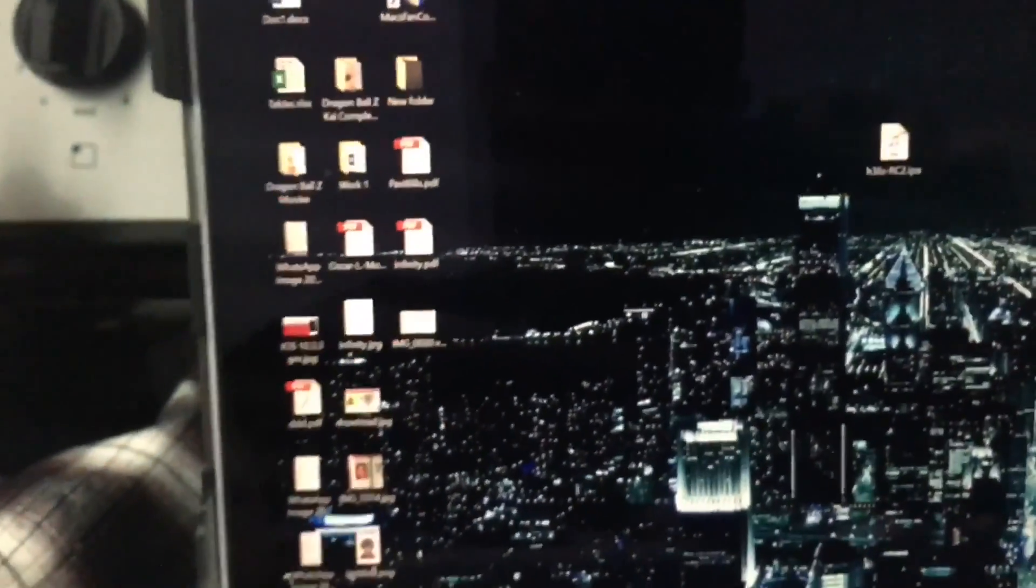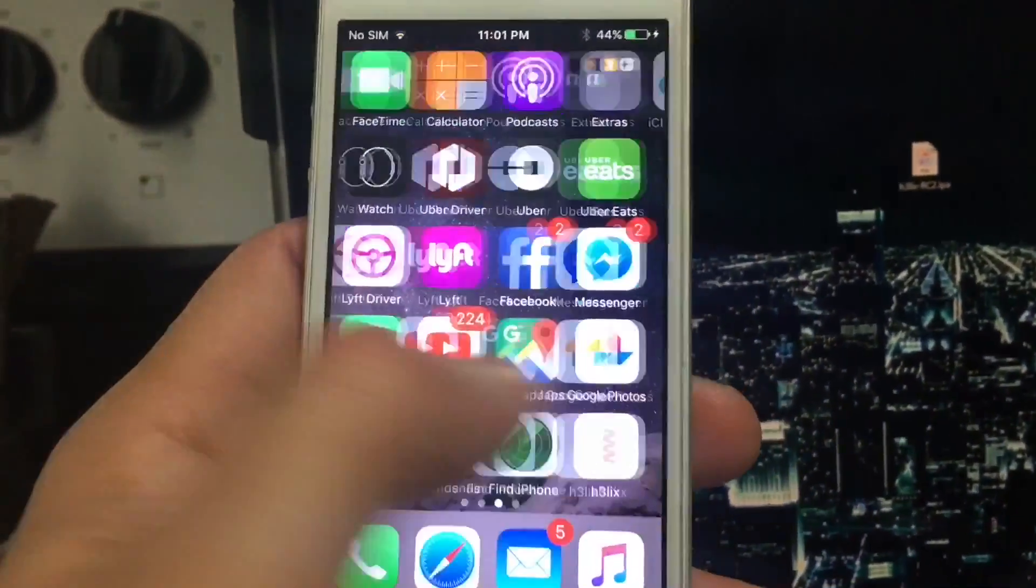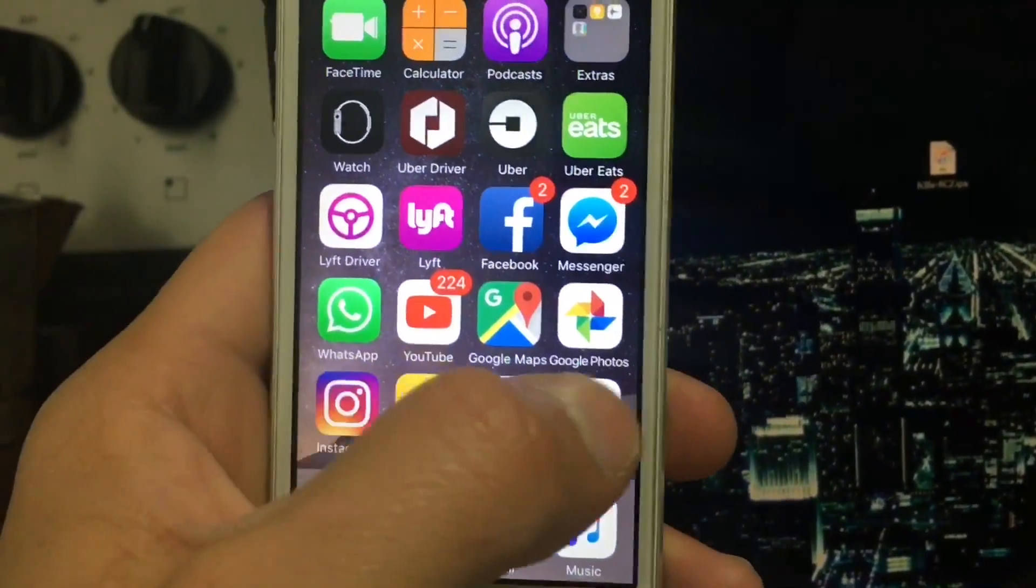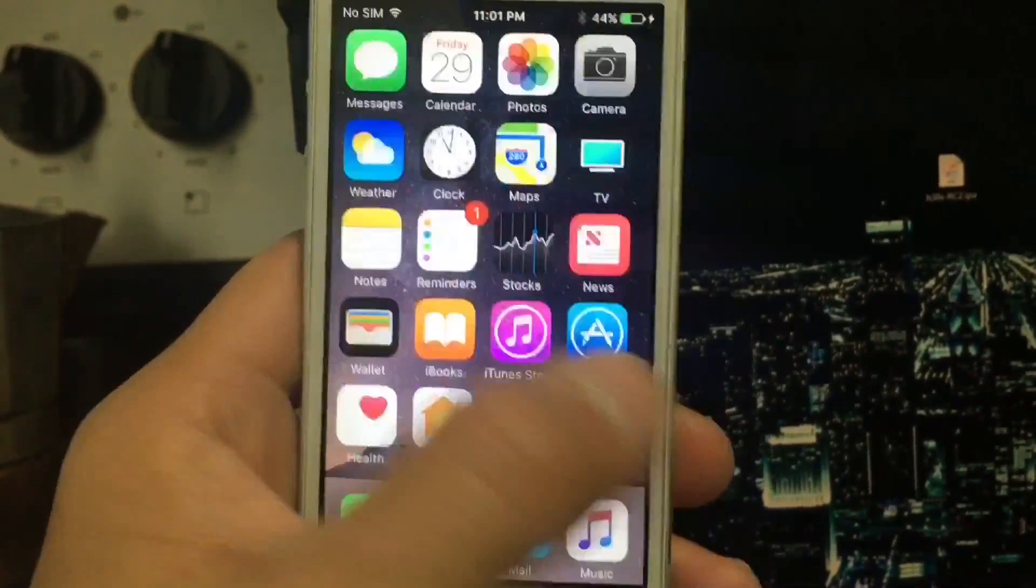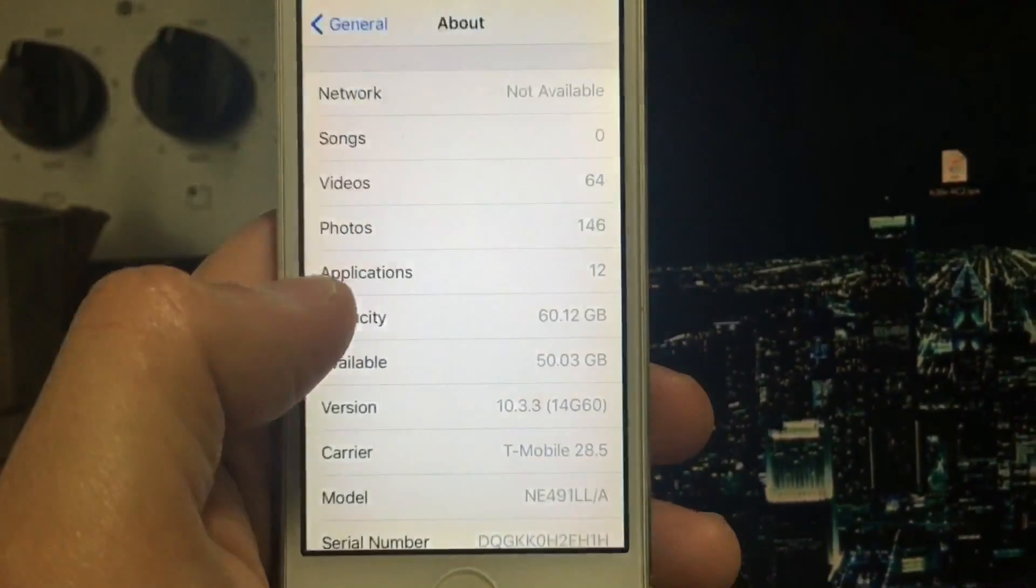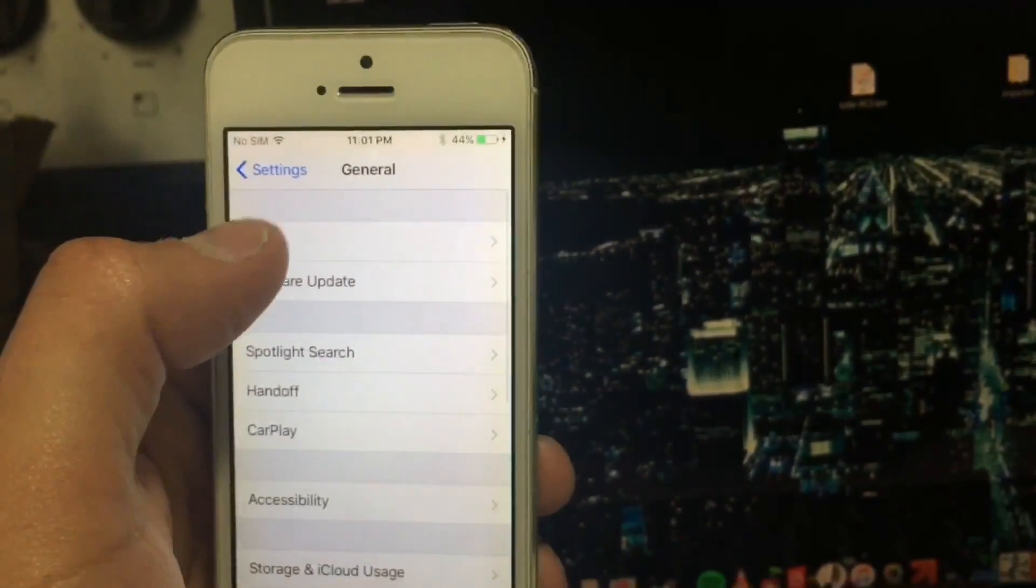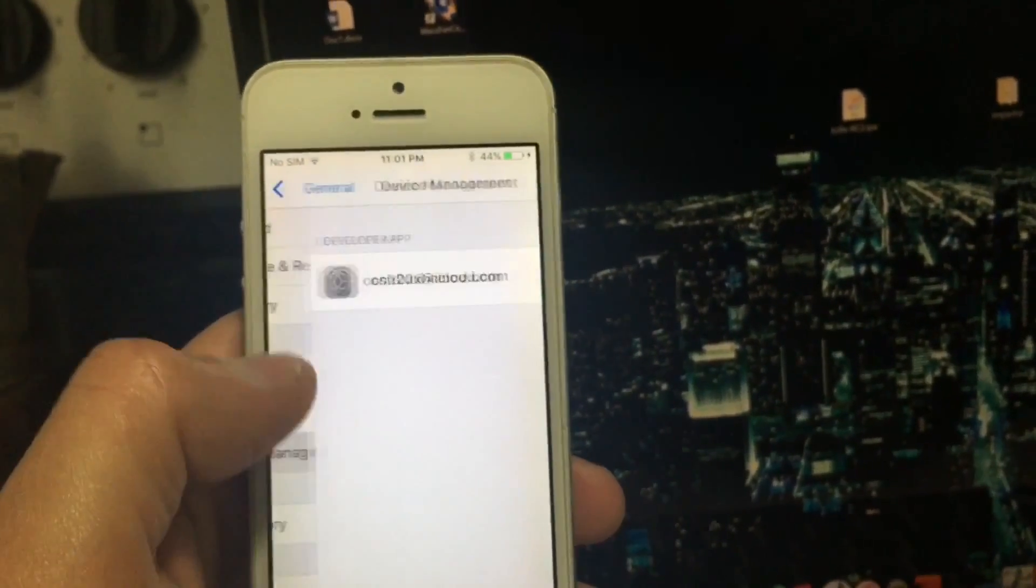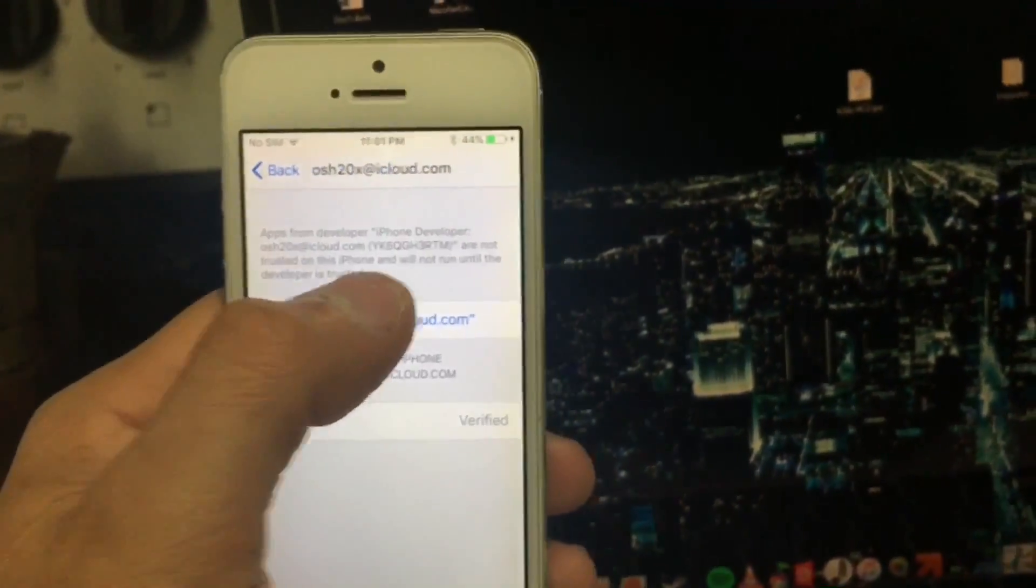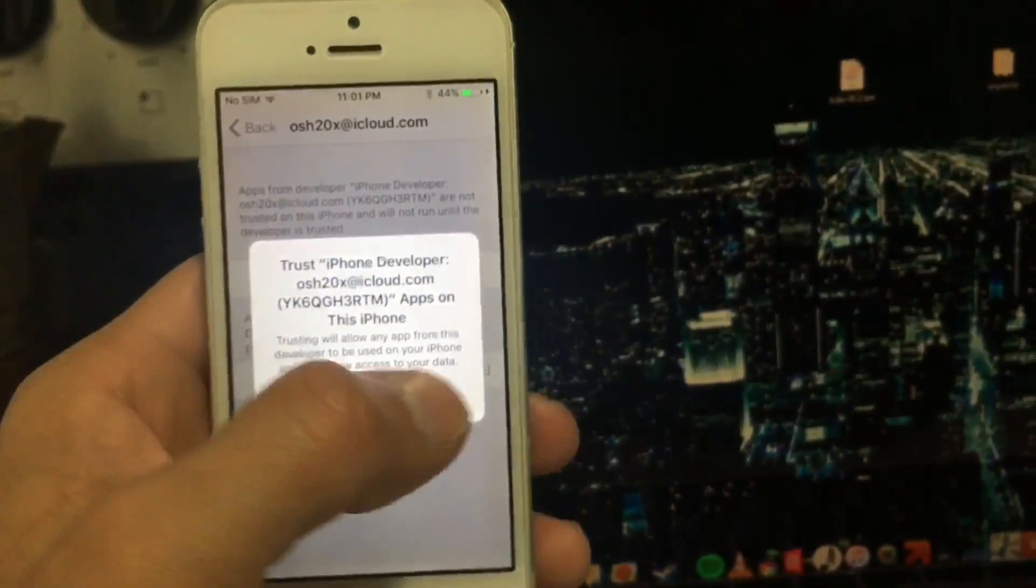Alright, you're finished on the computer. Now you need to trust the certification. If you try to open the application itself, you're going to notice you have a pop-up message. So you're going to go to General, then scroll down and look for Device Profiles. You're going to trust your own Apple ID and select Trust.